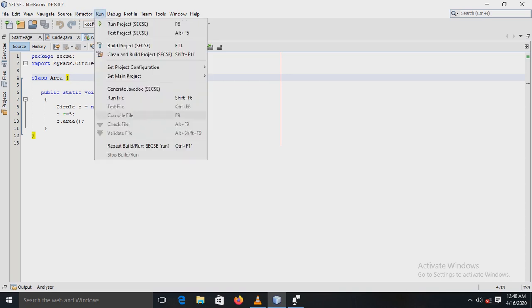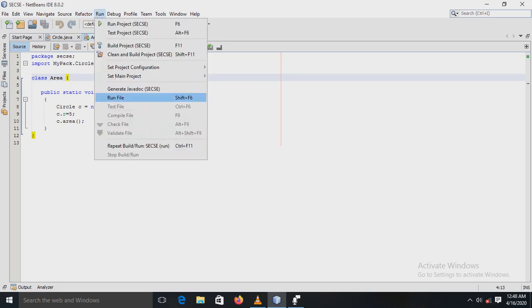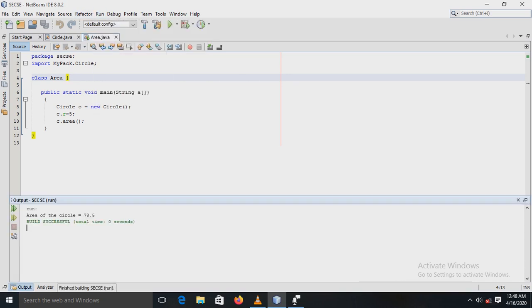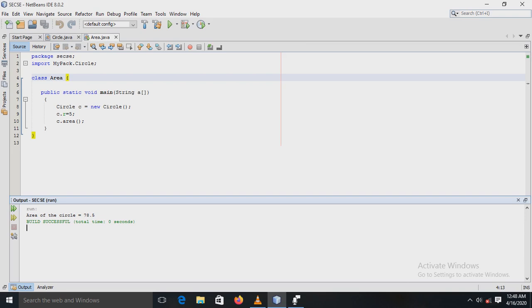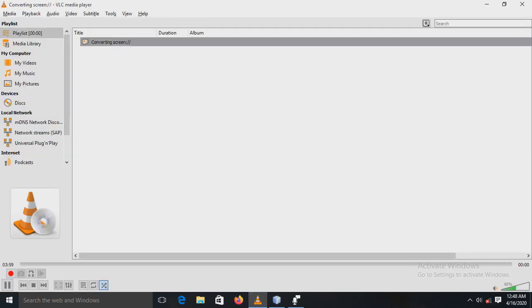Now see the output. Here the area of the circle is displayed. Same like for the circle, you can calculate the area for the square and you can also calculate the area for the rectangle.